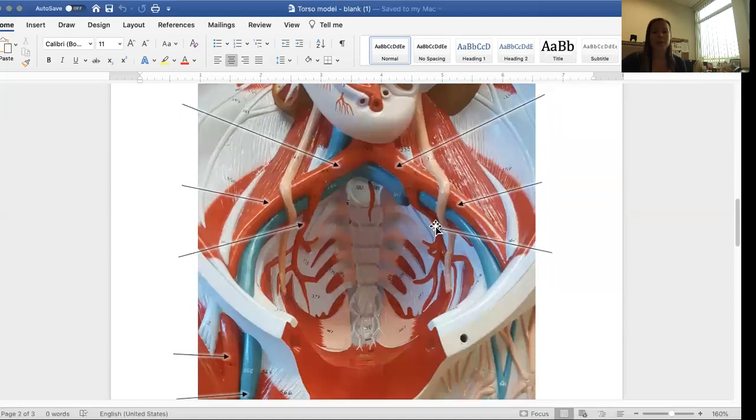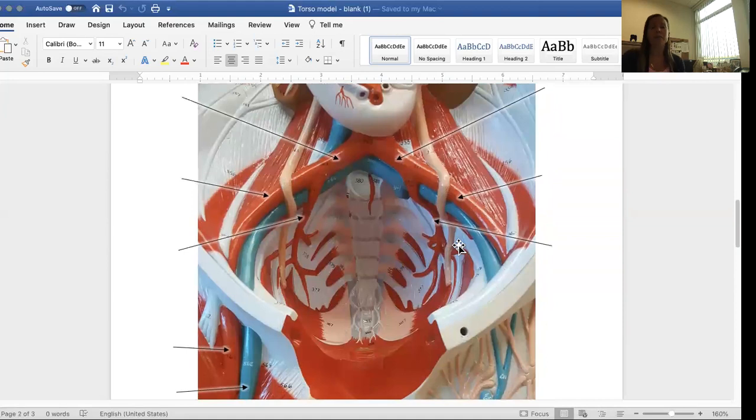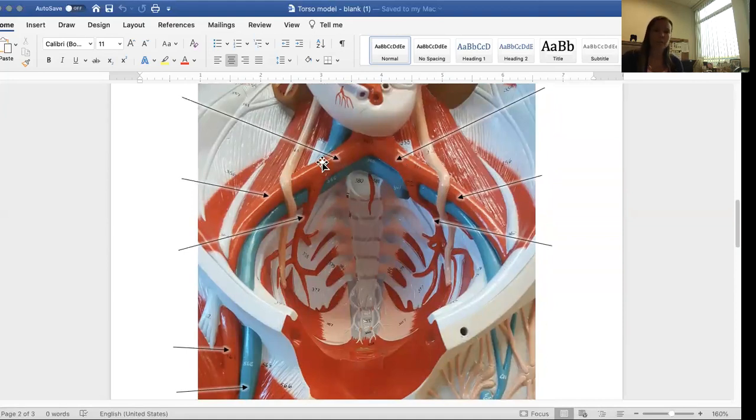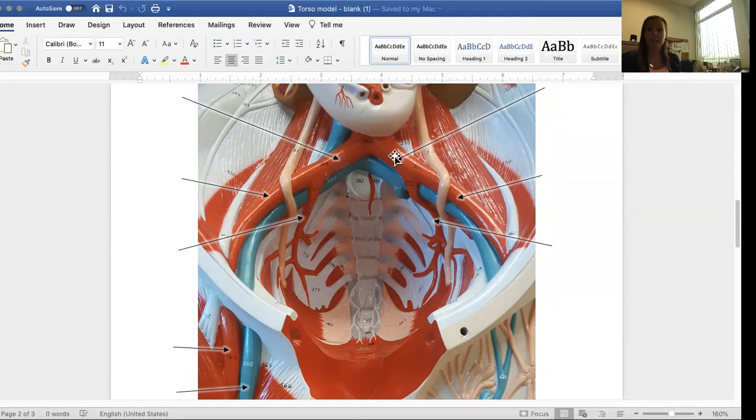So now we're looking at the bottom half of the torso model. We're looking into the pelvic cavity. We can see the two common iliac arteries. This is on the right side. This is on the left side. And on both sides, the common iliac arteries split into internal and external iliac arteries.